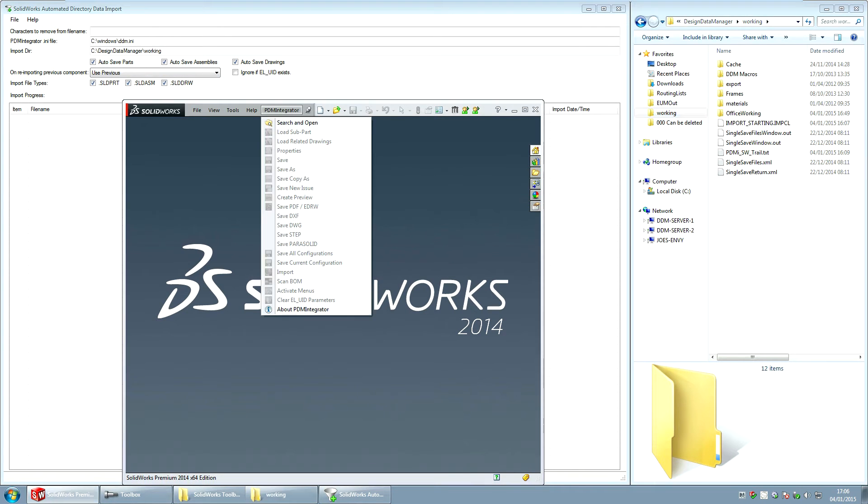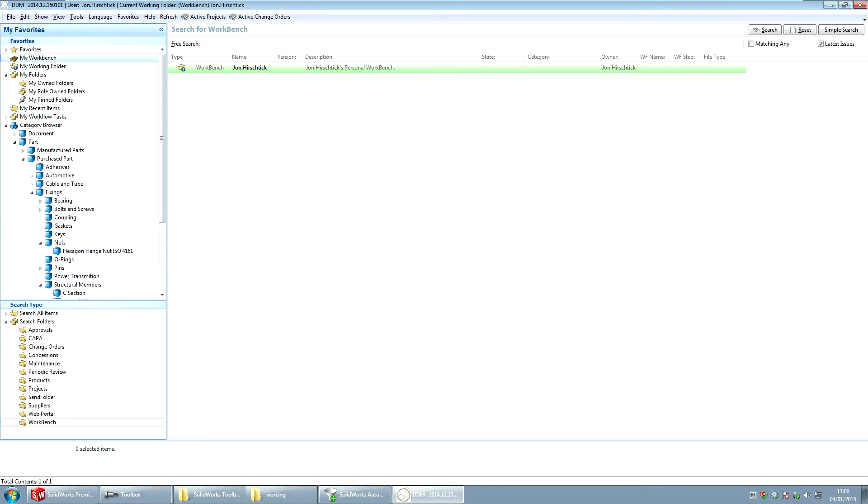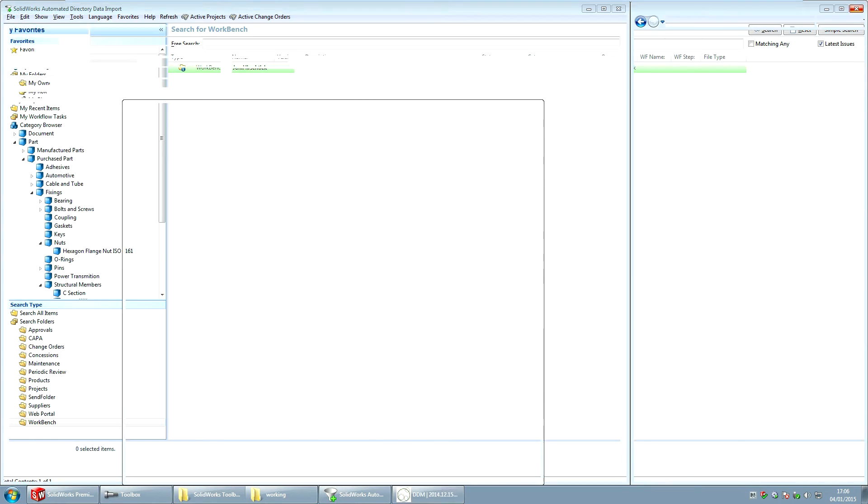We're going to start off by taking a quick look inside DDM. If I drop into the PDM integrator menu here and drop into DDM, if I look down my category browser, at the moment I can see that I don't have any hexagon flange nuts saved to the database. So that's what we're going to look to import. Now I've set my workbench as my current working folder so that anything new created is automatically stored in there.